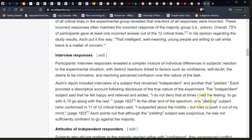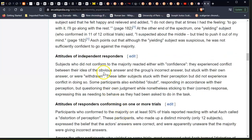At the other end of the spectrum, one yielding subject who conformed 11 of the 12 critical trials said: 'I suspected about the middle, but I tried to push it out of my mind.' Asch points out that although the yielding subject was suspicious, he was not sufficiently confident to go against the majority. Subjects who did not conform to the majority reacted either with confidence — they experienced conflict between their idea with an obvious answer and the group's incorrect answer but stuck with their own answer — or were withdrawn. Some participants also exhibited doubt, responding in accordance with their perception by questioning their own judgment while nonetheless sticking to their correct response.